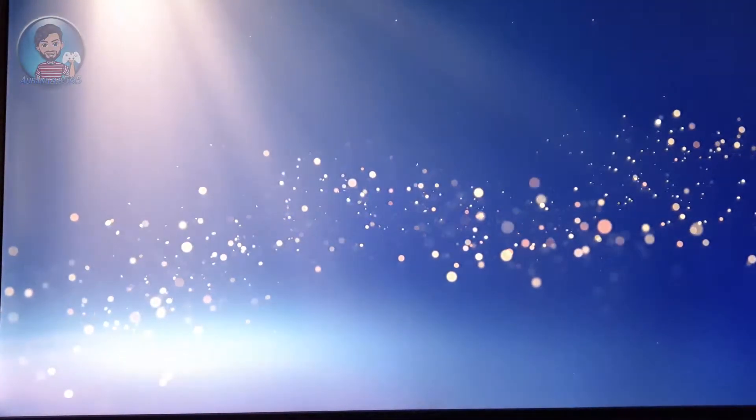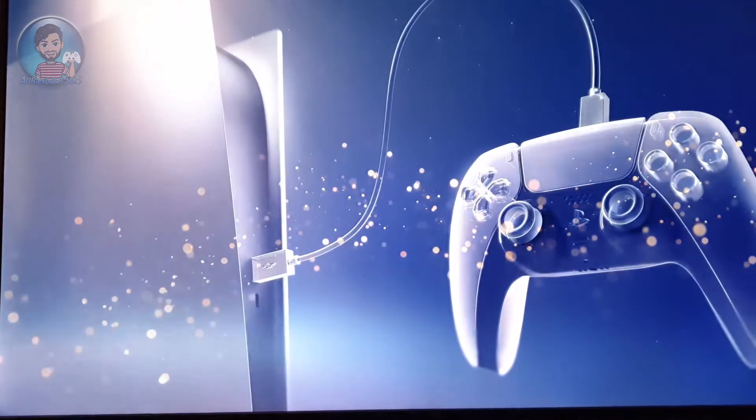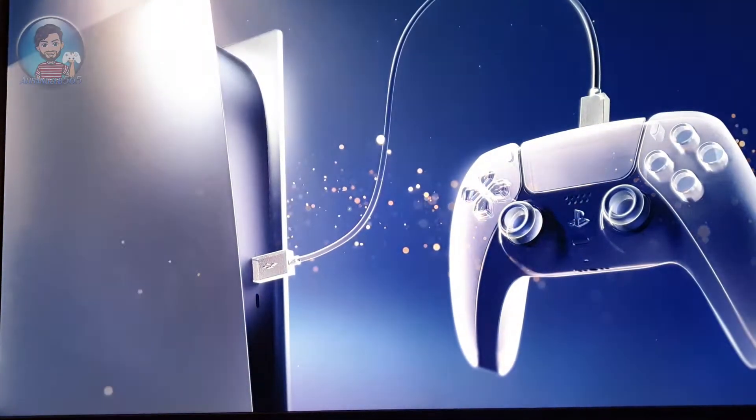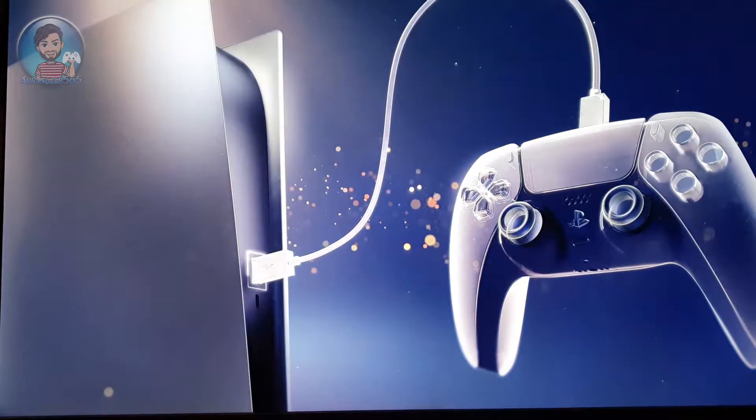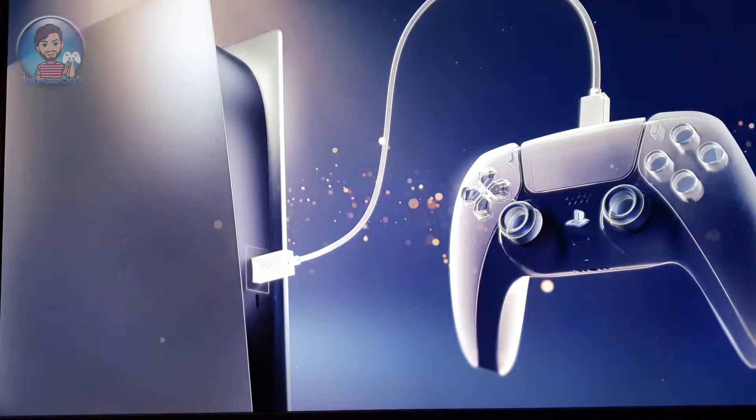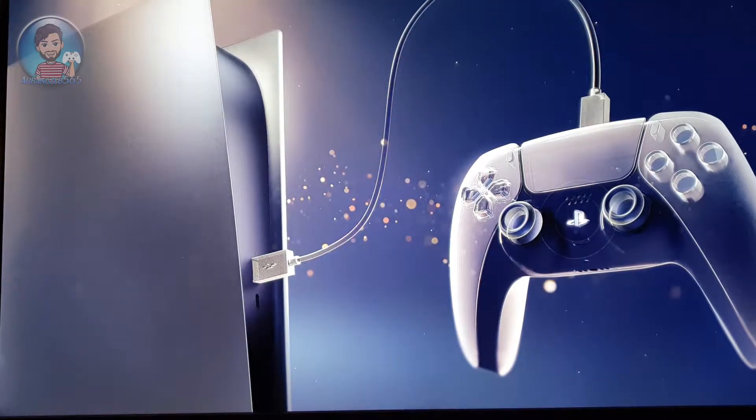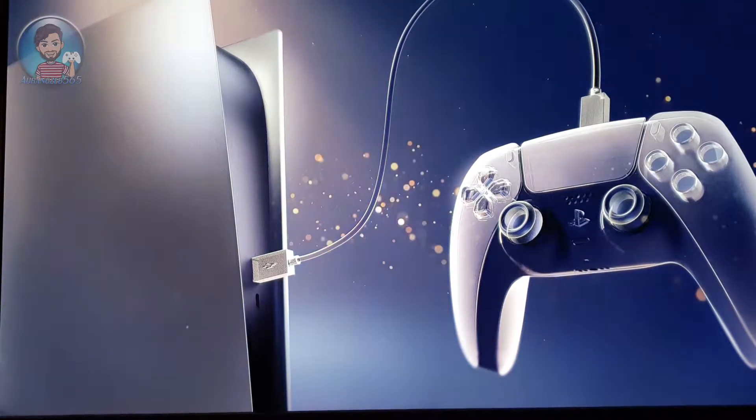The first time you boot up your PS5, this screen will show up where it tells you to connect your DualSense controller to the PS5 with a USB cable.